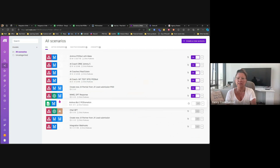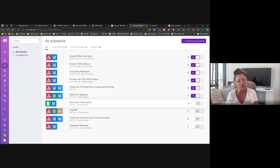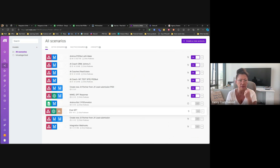Have you seen any instances where an existing contact has already been through the bot, but now they're coming back — maybe they're looking for something else on the website — and they fill out again? What happens in High Level? Does it create a duplicate or will it recognize them?